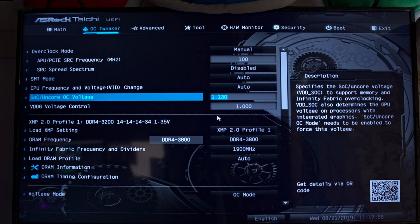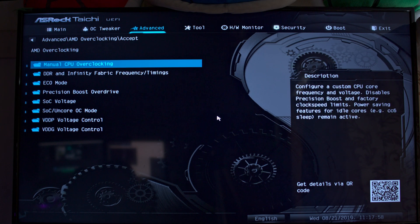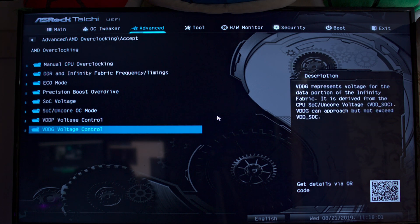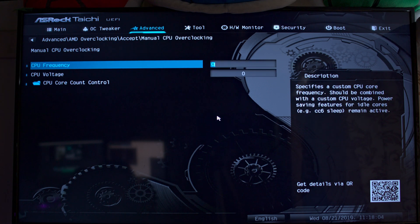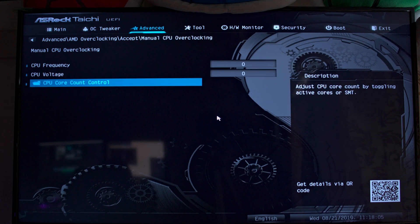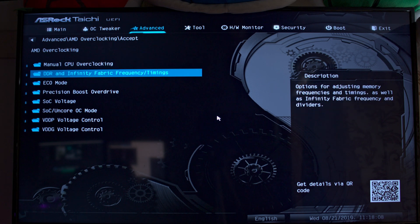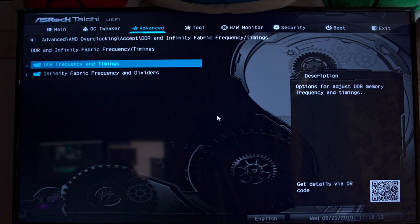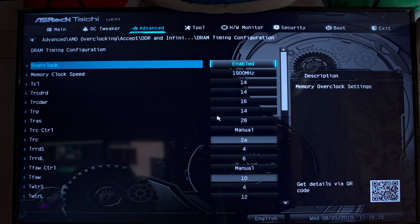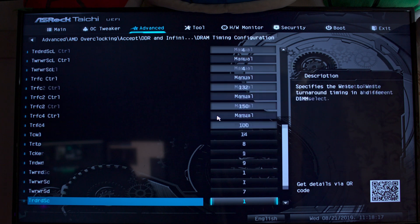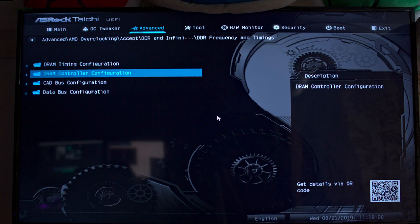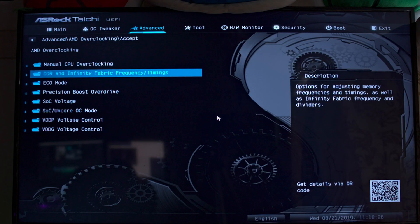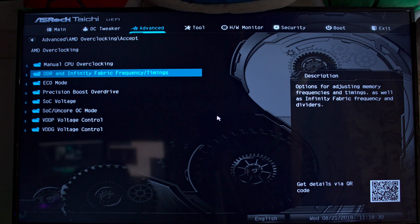I believe this one will take priority though. If you set the same voltage, say you set SoC voltage here and then set it over here, the AMD Overclocking one will actually take priority. Basically in here we have like every single overclocking setting that's not on the OC Tweaker menu. I'm not sure why that's a thing. Like, why do we need two menus? As you can see there's all kinds of timings that isn't on the other one.